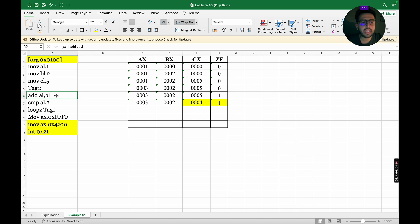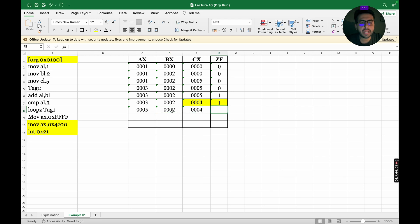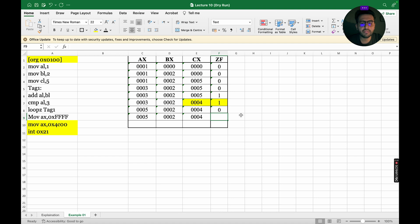We jump back to ADD AL, BL: AL contains 03 and BL contains 02, so AL becomes 05. Since the result is non-zero, the zero flag becomes 0 again. Next, CMP AL, 3 subtracts: 5 minus 3 equals 2, which is non-zero, so the zero flag remains 0.